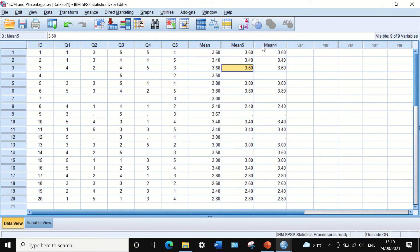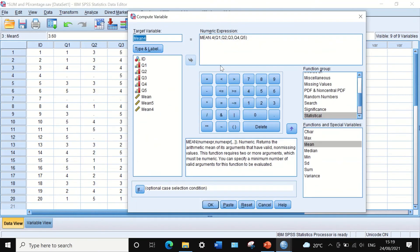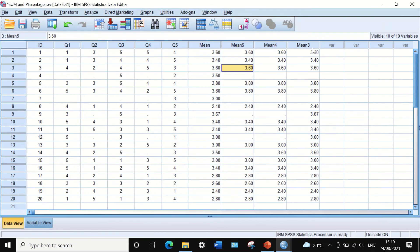A new variable is generated which has a mean for all five scores, excluding participants who answered fewer than four questions. Similarly, we can repeat the same process setting the criteria to at least three questions. The software will generate another new column with the average values for the five variables for each participant who answered three or more questions.